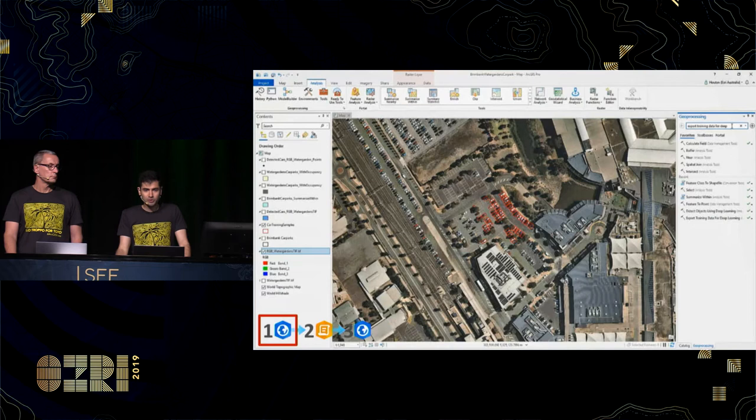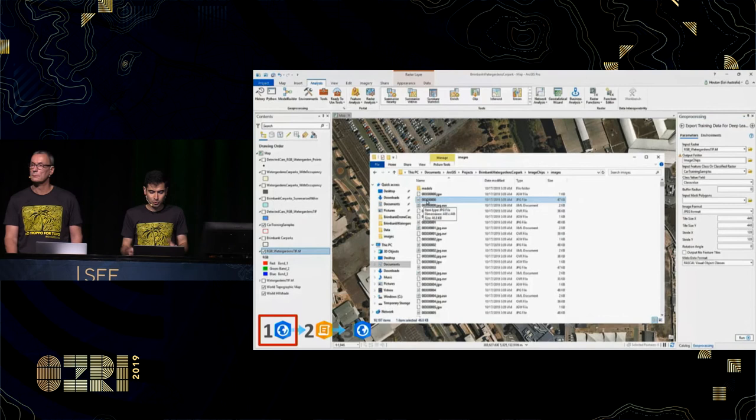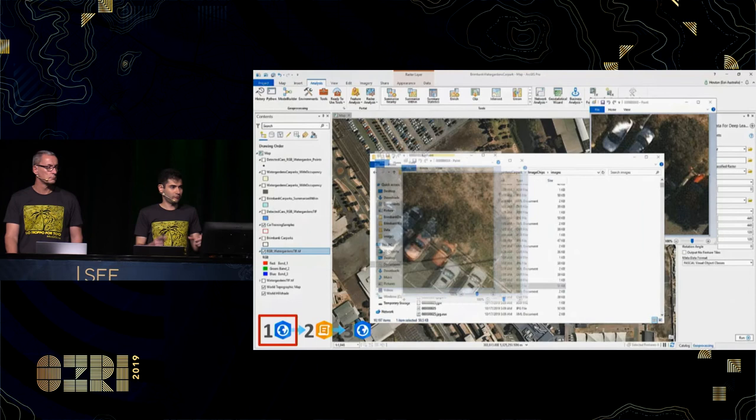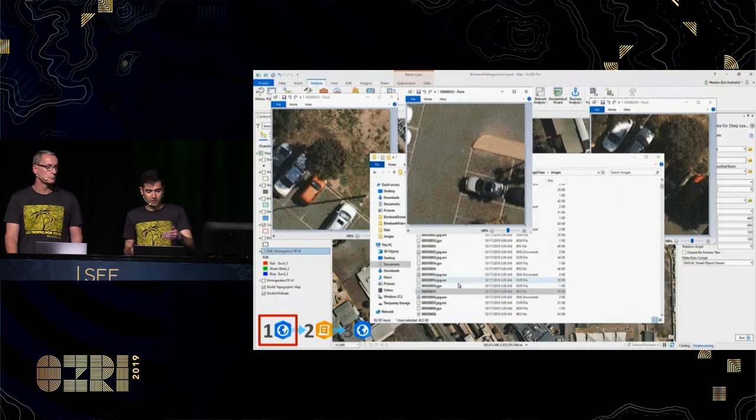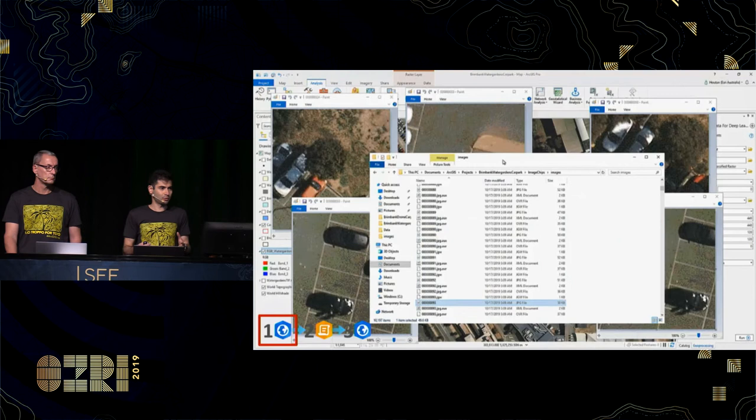After that, we use a geoprocessing tool called Export Training Data for Deep Learning — it's pretty straightforward, all in the name. We point it to the samples of cars we've picked out, and the output is a folder of image chips: small JPEG files that are cuttings of our imagery. Supporting files indicate whether a car was labeled in that particular image chip and where it was located. This is our training sample, and we can move on to phase two.